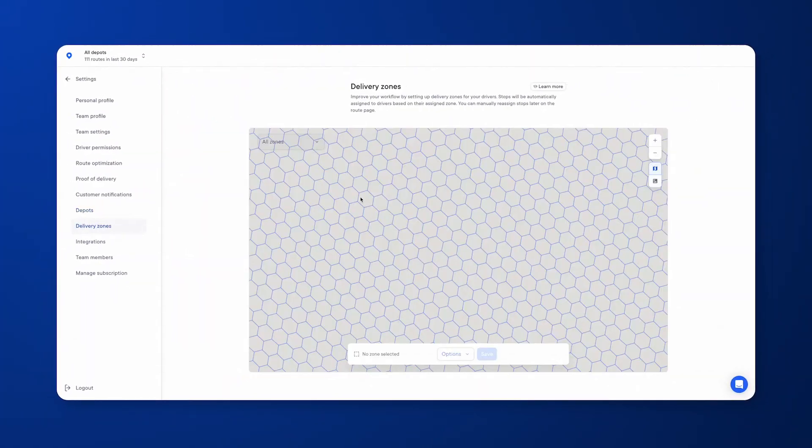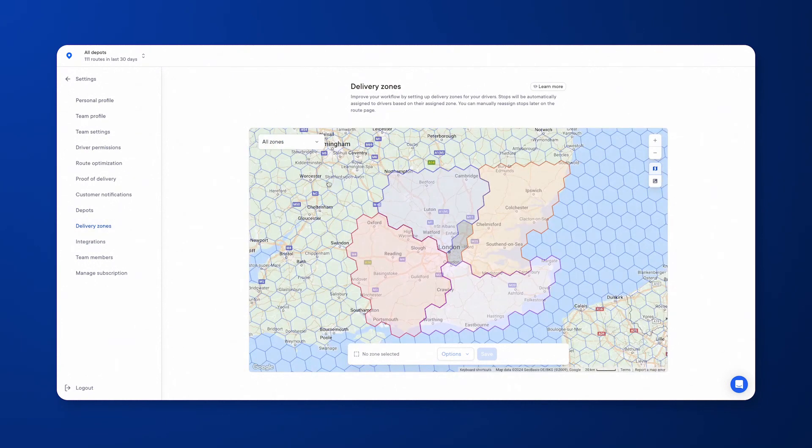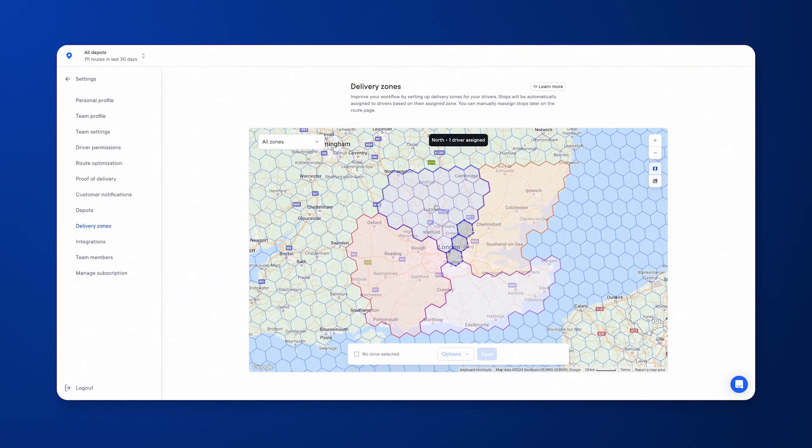Delivery zones allow you to build geographical areas out on a map, very much like you can see in front of here. Each of these areas belongs to one particular driver, but you can have more than one driver belonging to each zone.